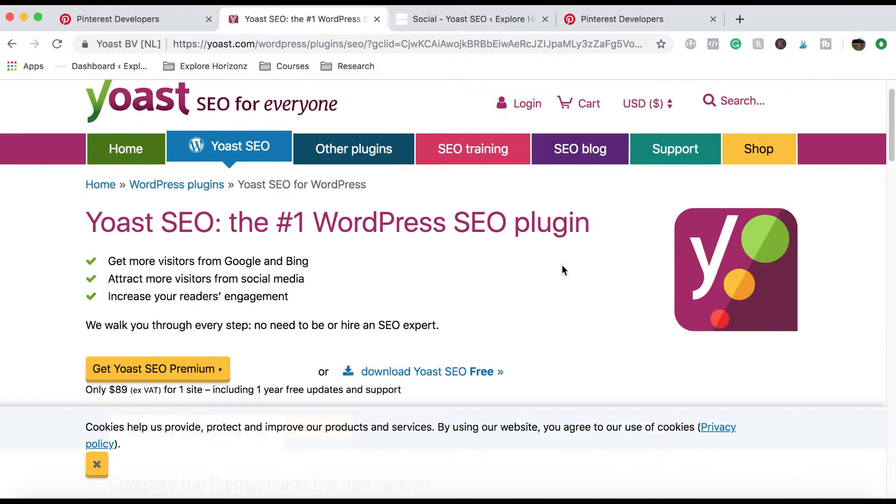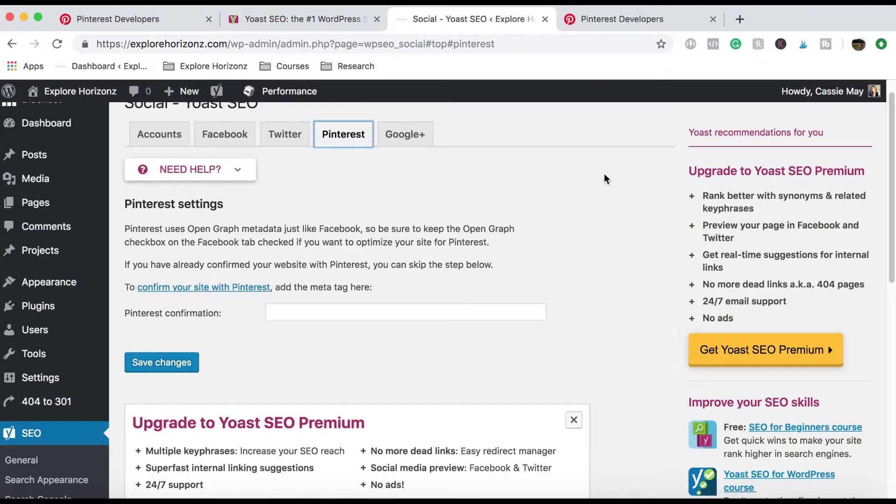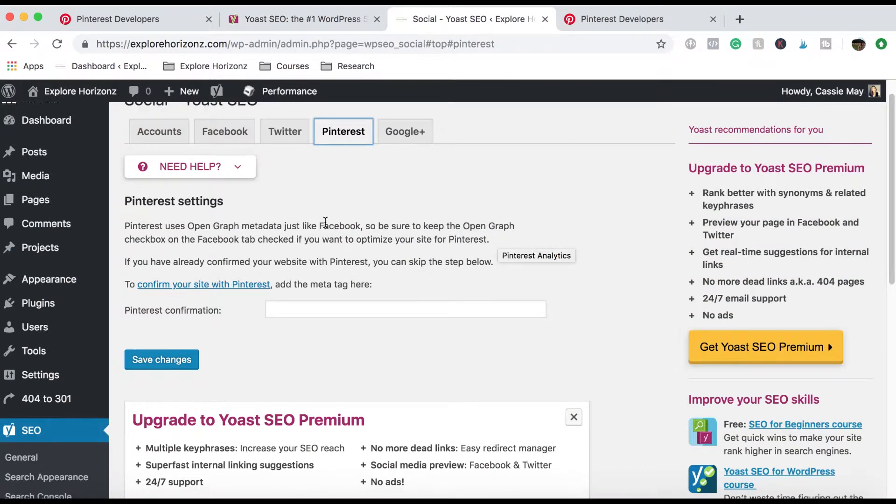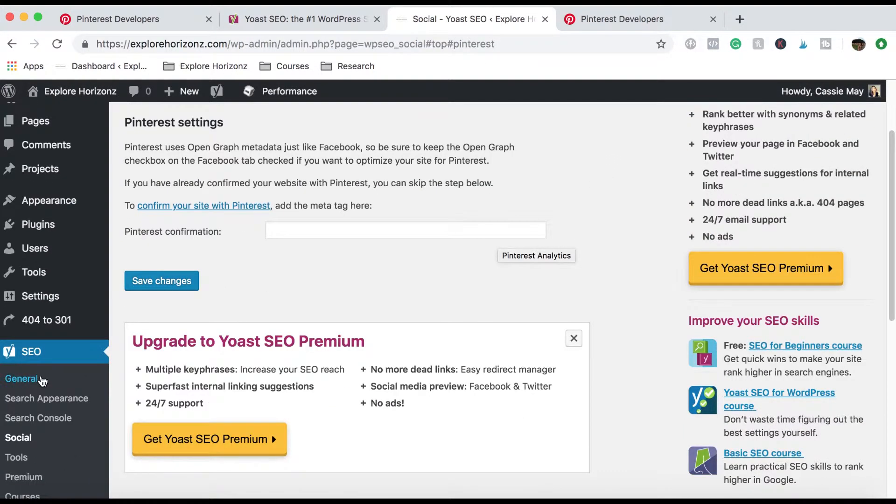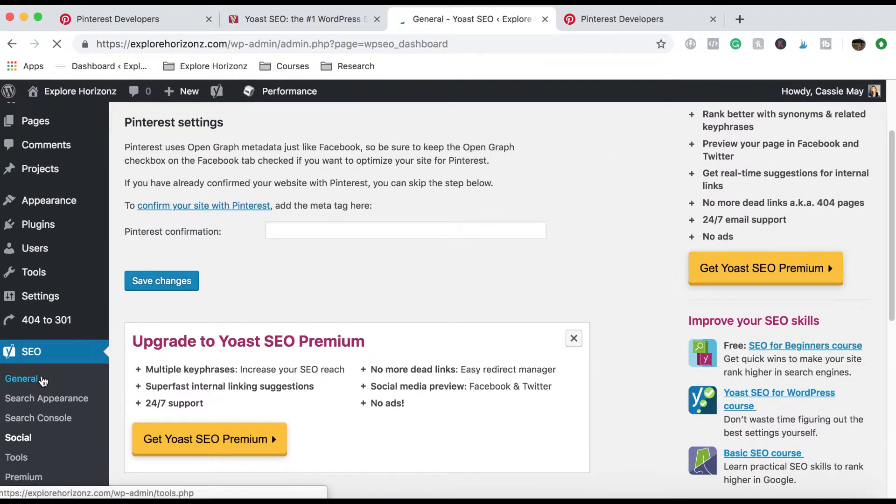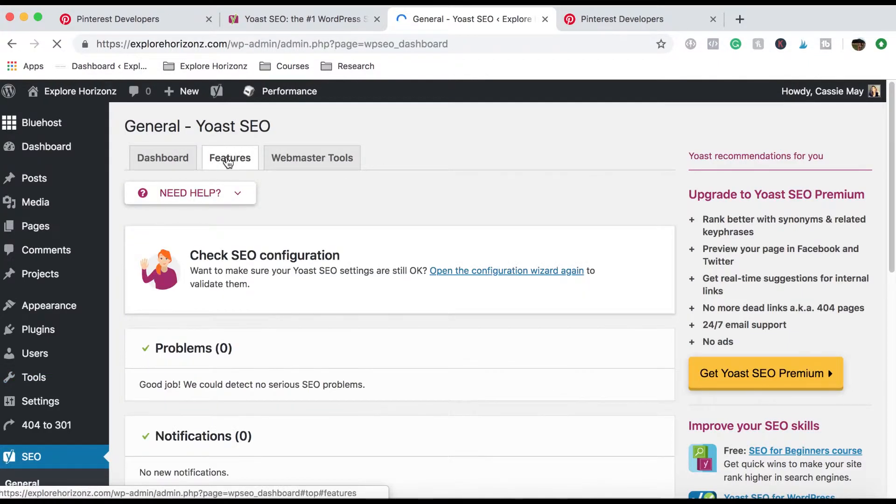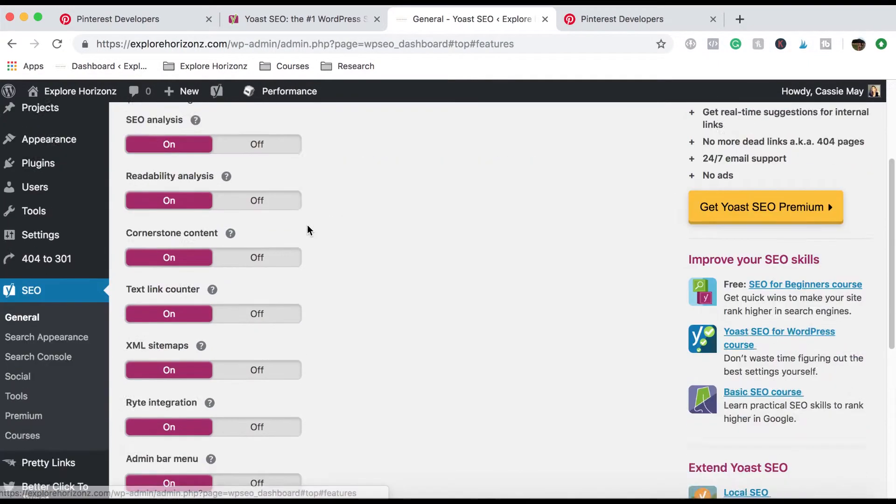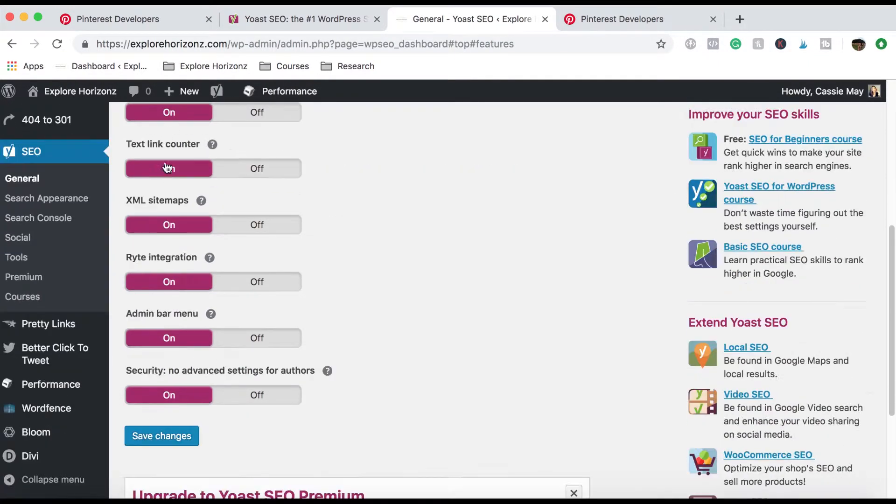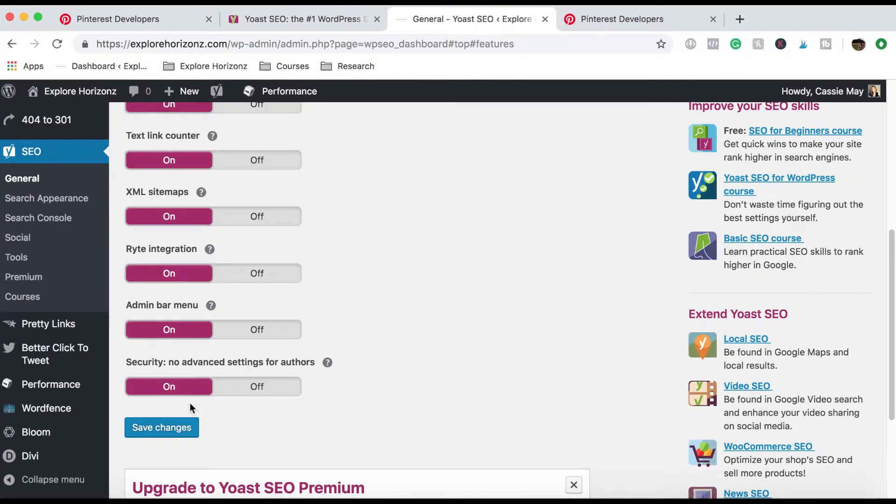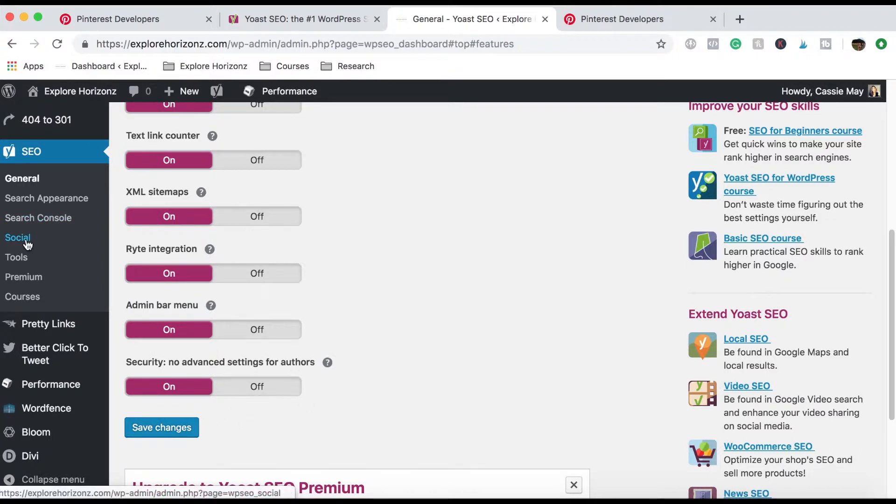Then you need to grab the Yoast SEO plugin. Now this tutorial is obviously for WordPress. So once you've downloaded that and activated it, come over onto the app and it's just over here. Once you go into the general, you have to go up to features and make sure all of this is on. This one doesn't really matter too much if it's on or off. It doesn't make much of a difference for this rich pins tutorial anyway.